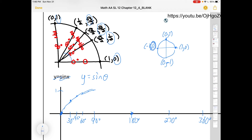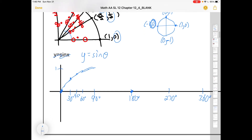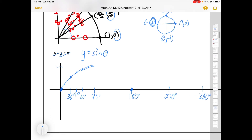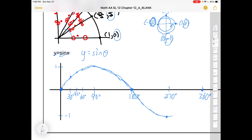At 180°, sine is 0. At 270°, sine is negative one. At 360°, sine is back to zero. More values would fill in smoothly between these points. The result is a graph you may have seen before — the sine graph goes through an up part and a down part, returning to where it started over 360 degrees.